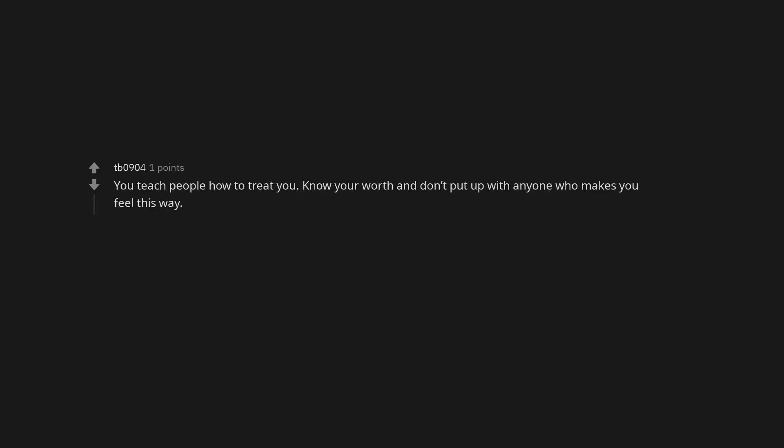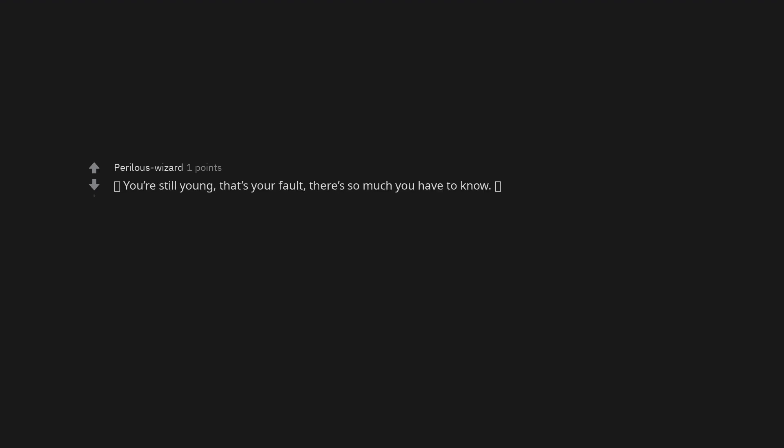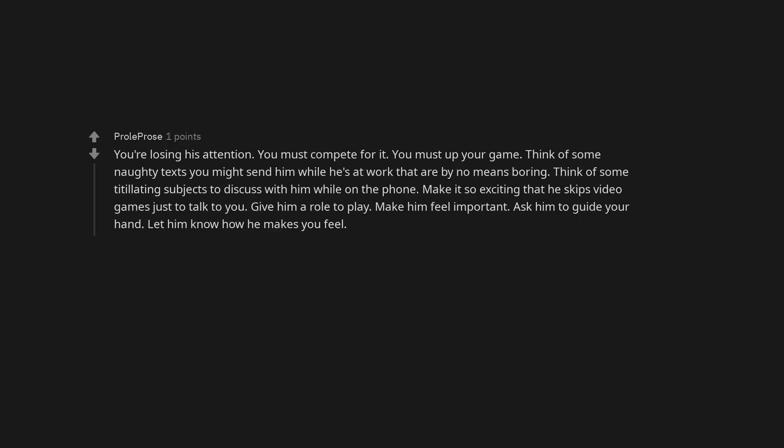You teach people how to treat you. Know your worth and don't put up with anyone who makes you feel this way. Six months and he's behaving like this. Girl, run. You're still young, that's your fault. There's so much you have to know. You're losing his attention. You must compete for it. You must up your game. Think of some naughty texts you might send him while he's at work that are by no means boring. Think of some titillating subjects to discuss with him while on the phone. Make it so exciting that he skips video games just to talk to you. Give him a role to play. Make him feel important. Ask him to guide your hand. Let him know how he makes you feel.